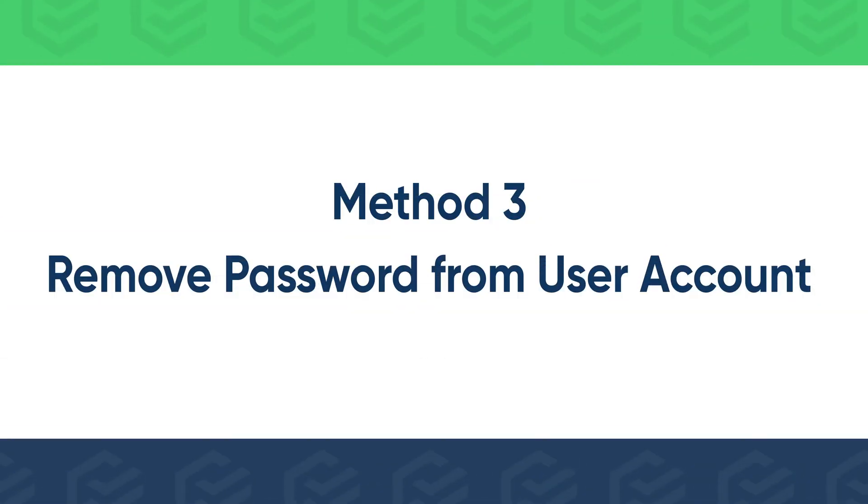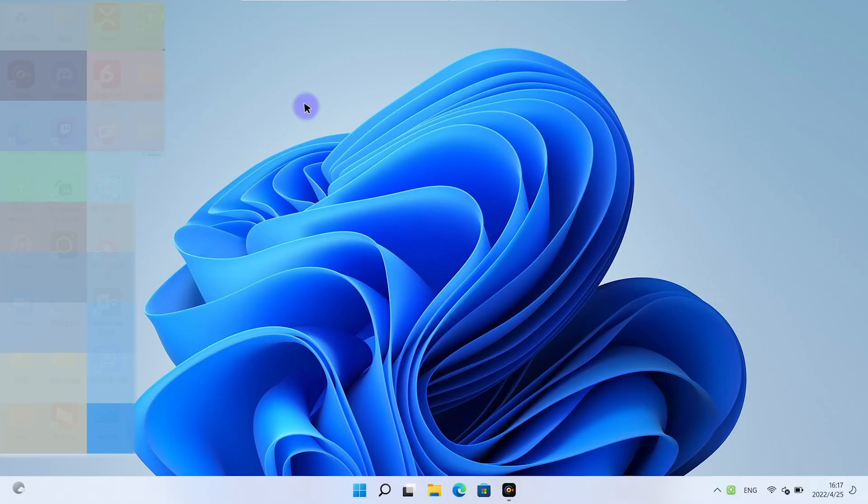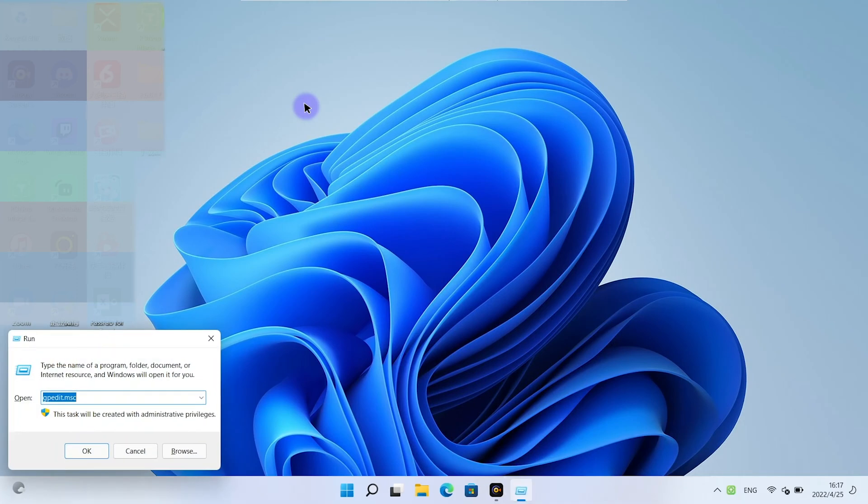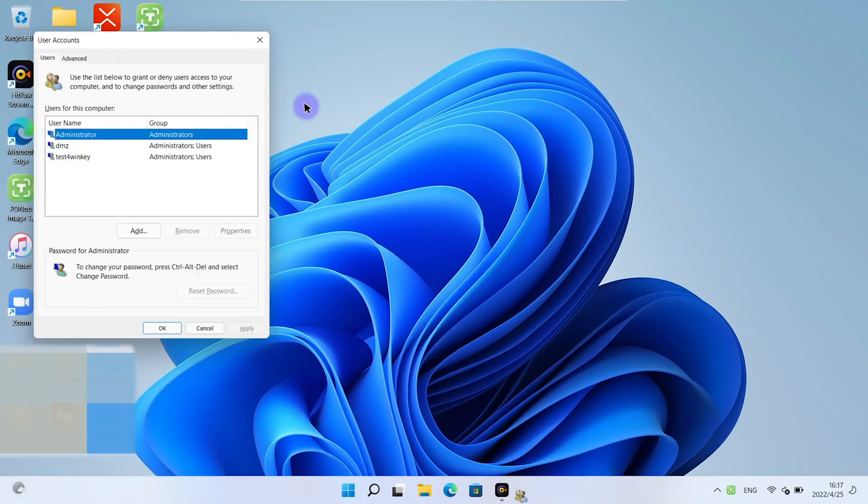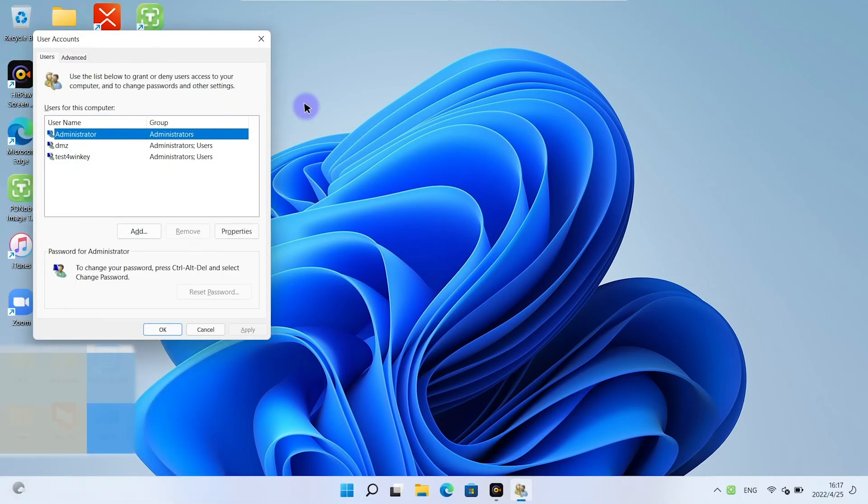Or you can disable login password in user accounts. Press Windows and R keys. Run netplwiz. Choose your account.